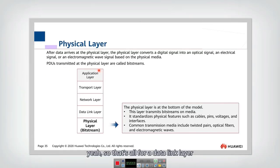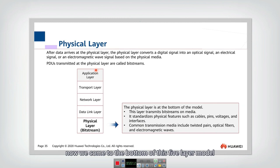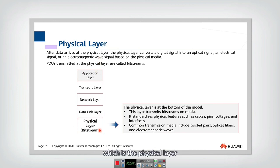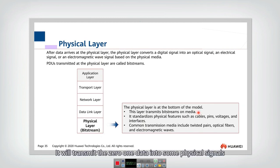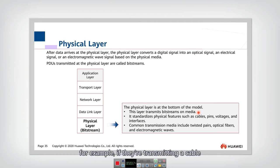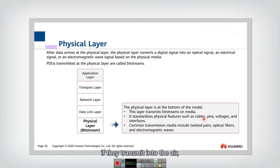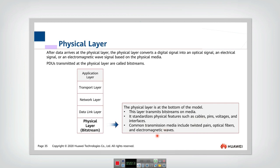That's all for the MAC layer. Now we come to the bottom of this five-layer model, which is the physical layer. It will transmit the zero-one data into some physical signals. For example, if they transmit in a cable, they use the voltage to indicate the zeros and ones. If they transmit through the air, then they will use electromagnetic signals to represent the zeros and ones.